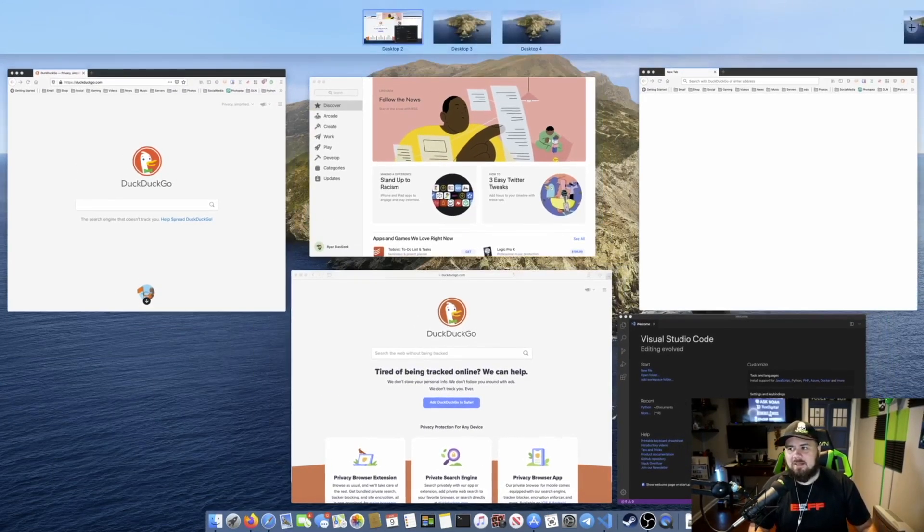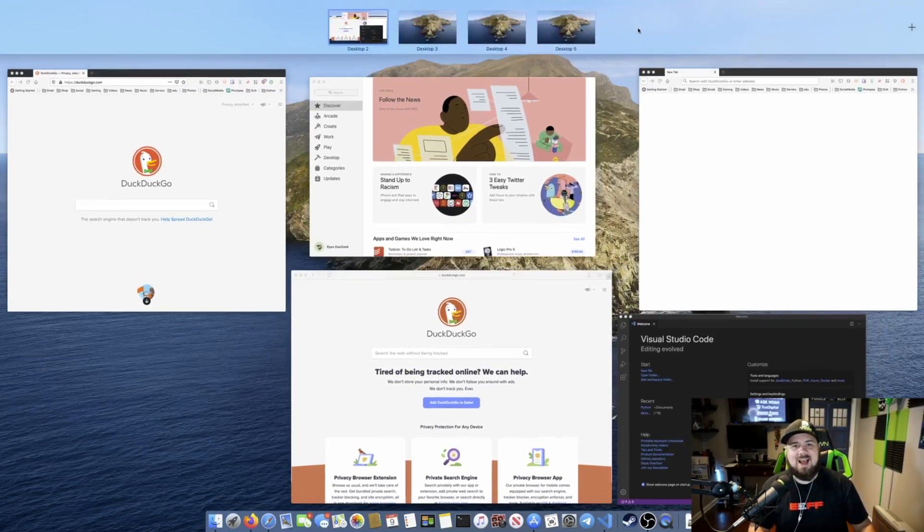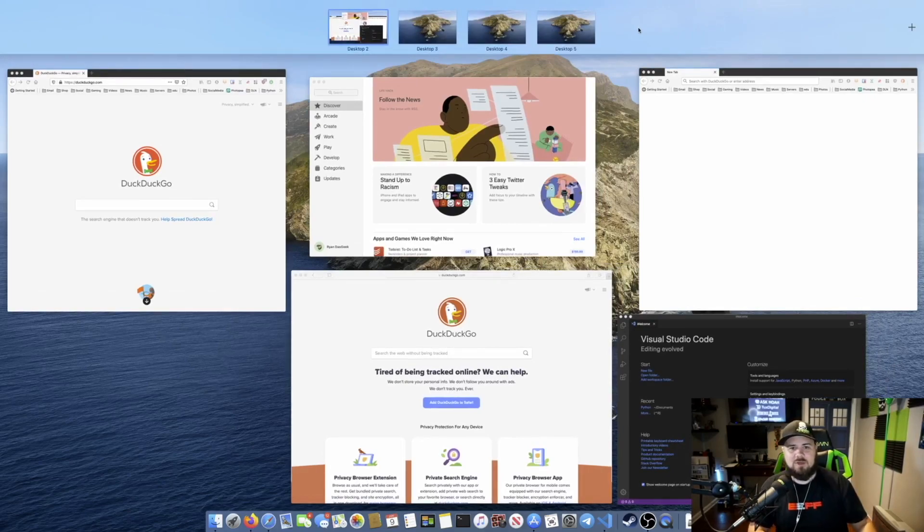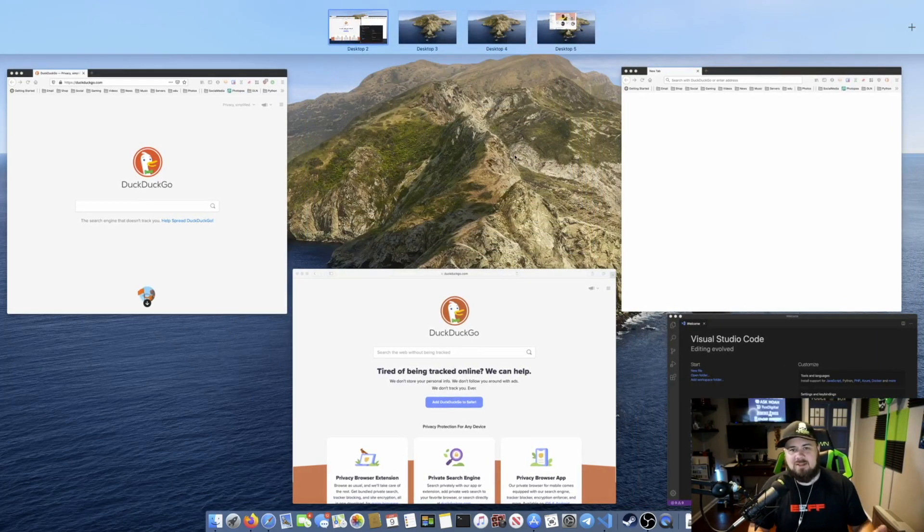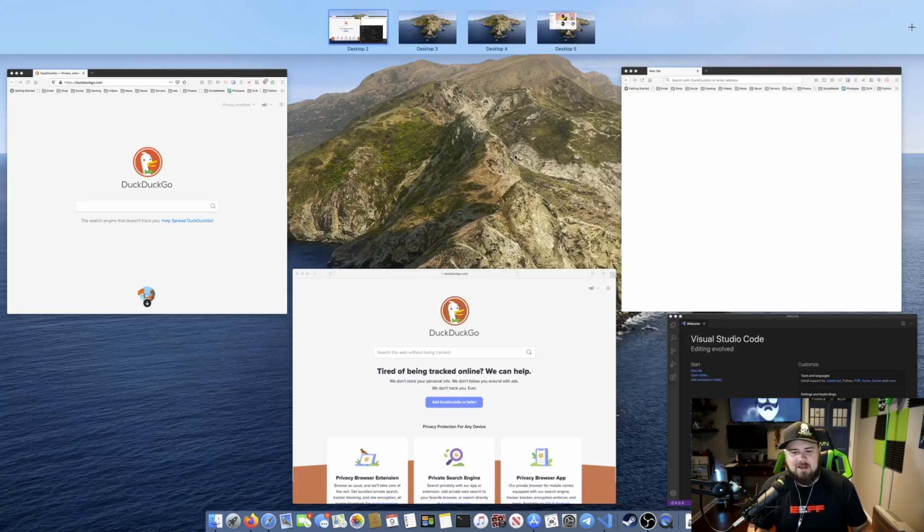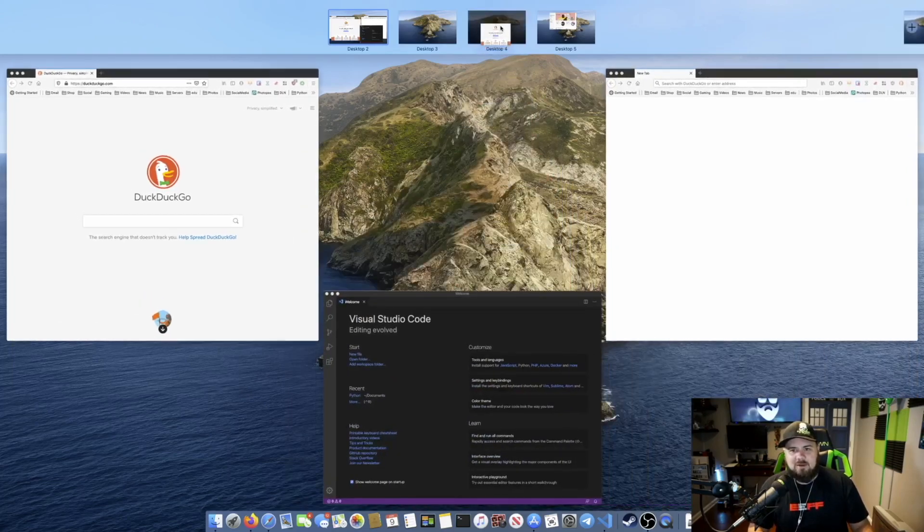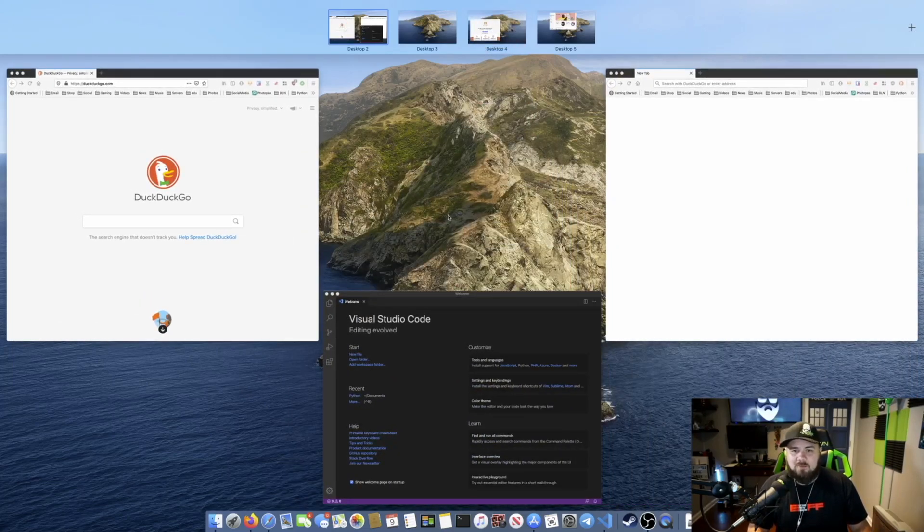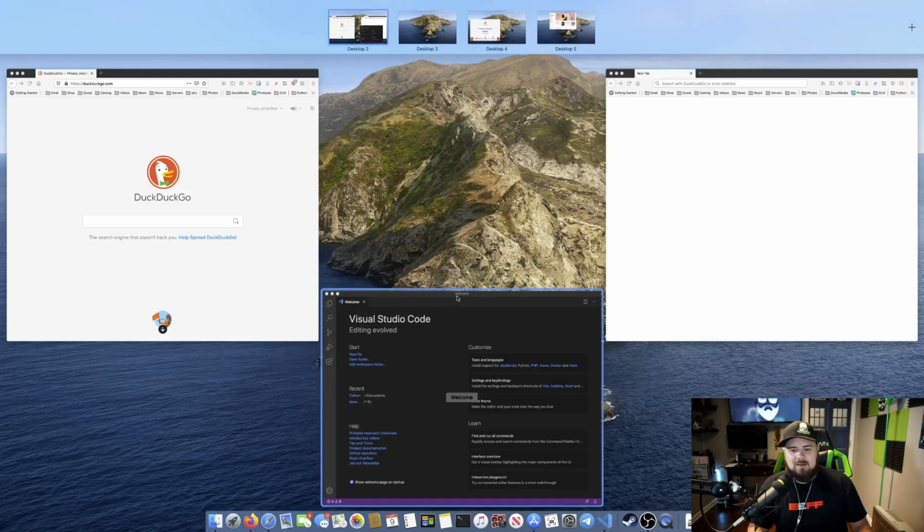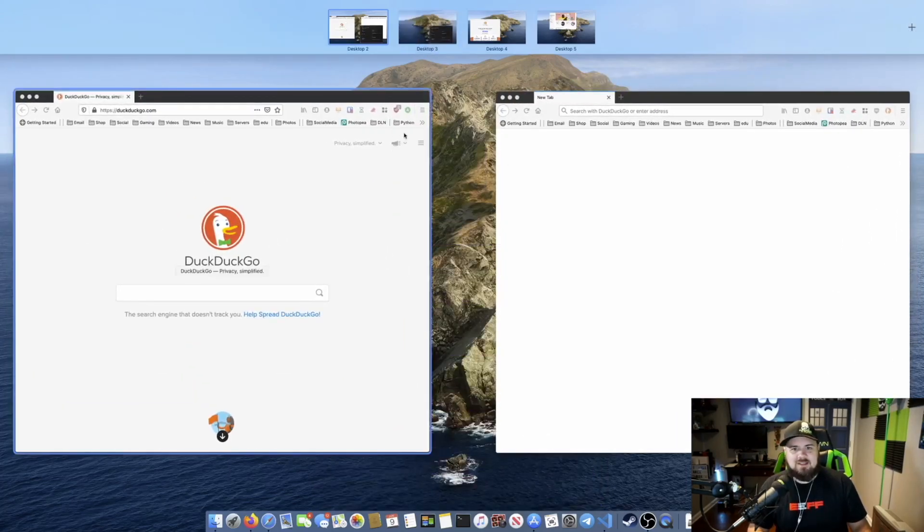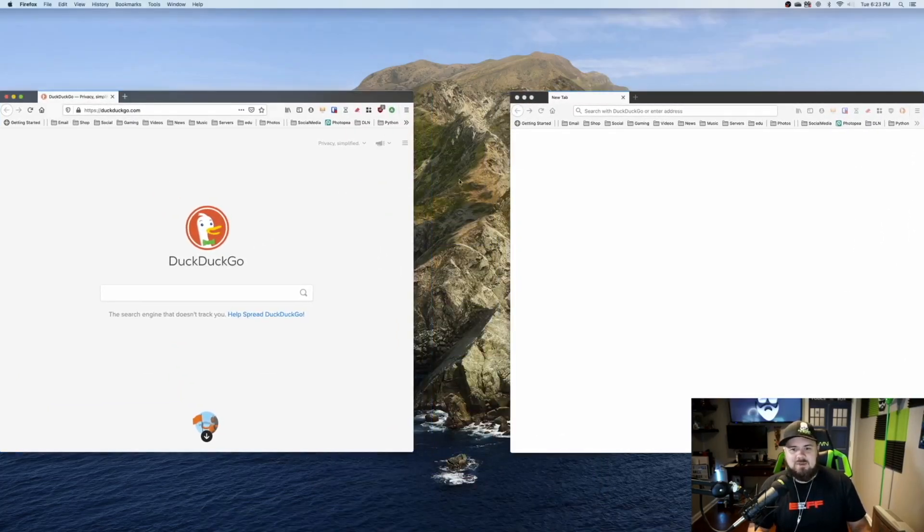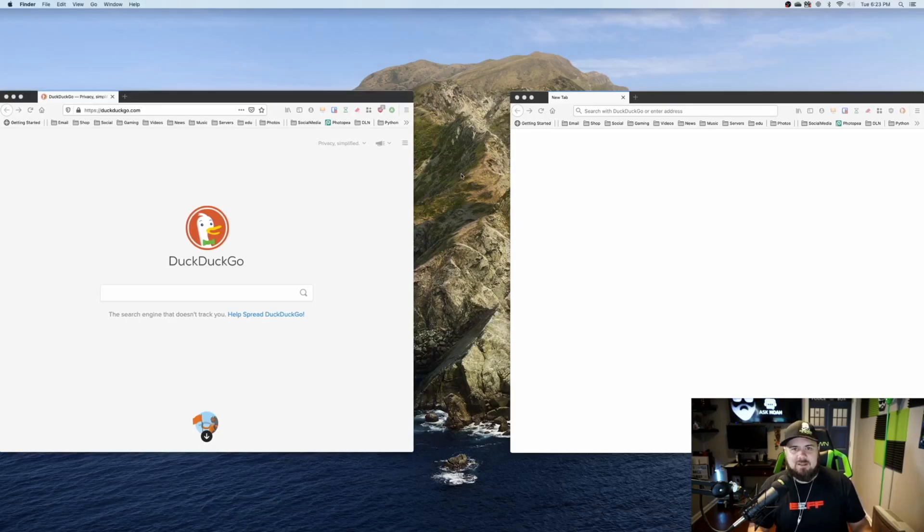So I can go up and I can click on a plus sign, and I can add additional workspaces. And now I can say, well, this App Store stuff I want on desktop five, and this DuckDuckGo window I want on desktop four, and Visual Studio Code I want on desktop three, and I'm just going to leave this one as is.